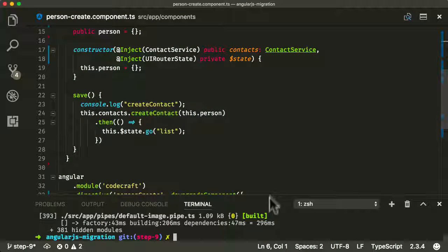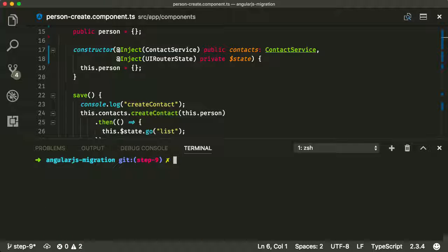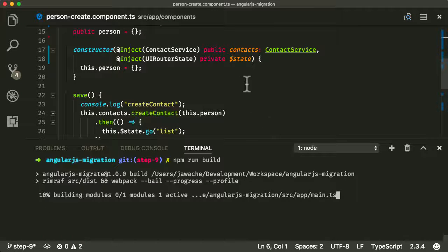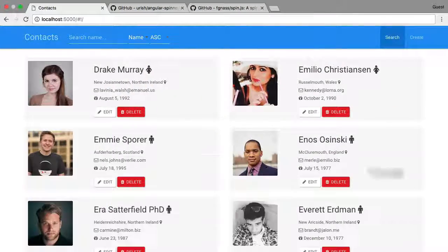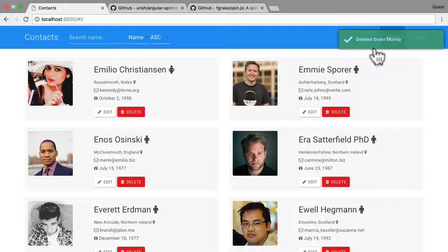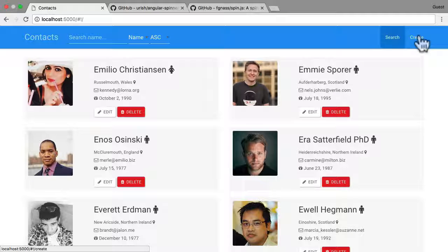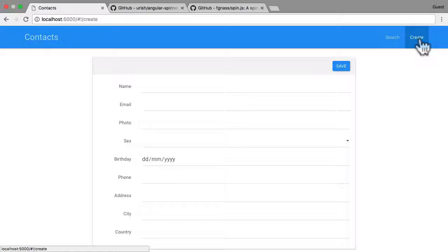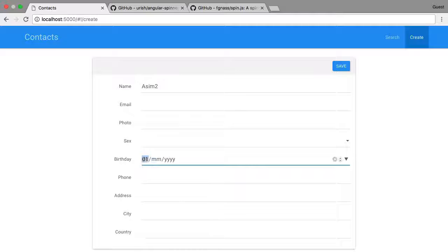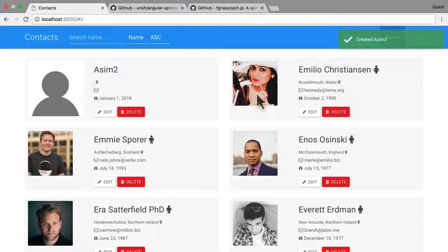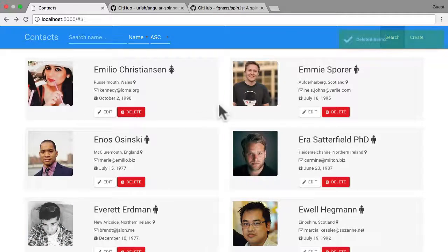Let's try it out — clear this, run npm run build. Now going into the application and hitting refresh — the application looks like it's working. The thing we changed was the create component, so let's click that and make sure it's still working. We've got the form displayed; let's give it a name, give it a date of 2018, and hit save.